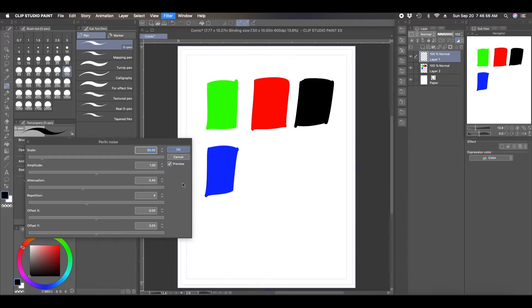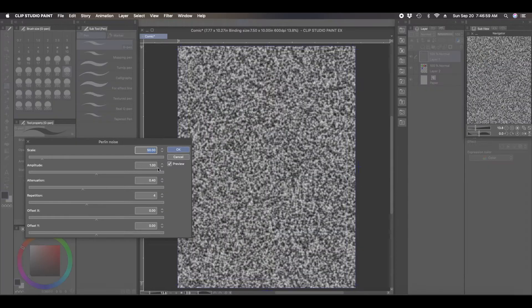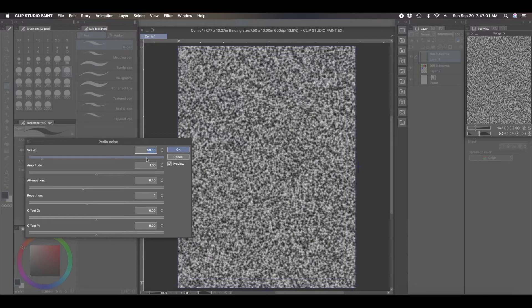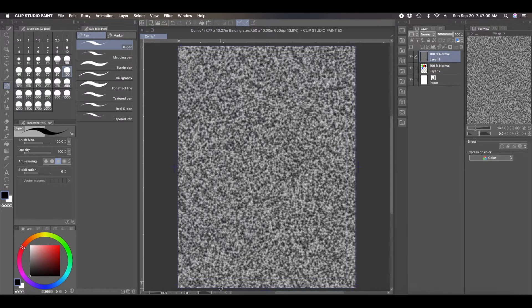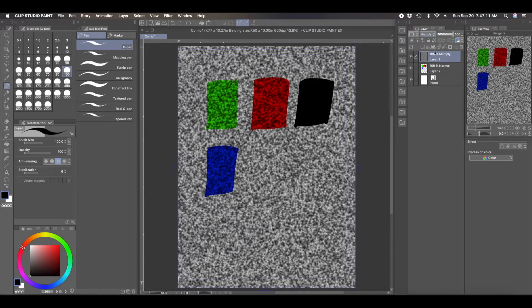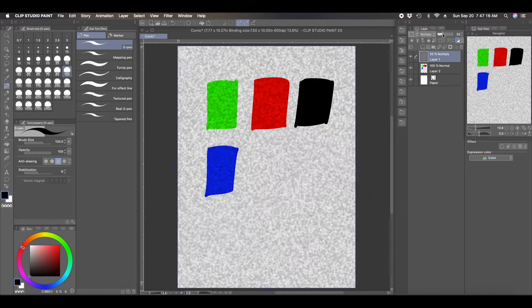And then in this option box here, you can choose whatever you want here. I'm going to choose, well I'll just leave it at 50. I'll just leave it default. So once you add the Perlin noise, then you can hit multiply and you can see that the noise is now applied to the drawing below.